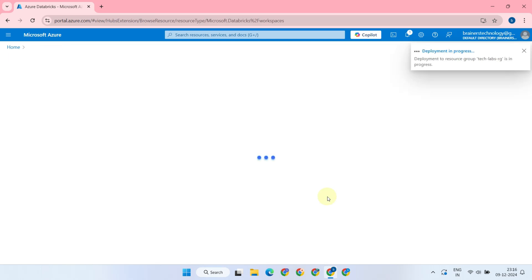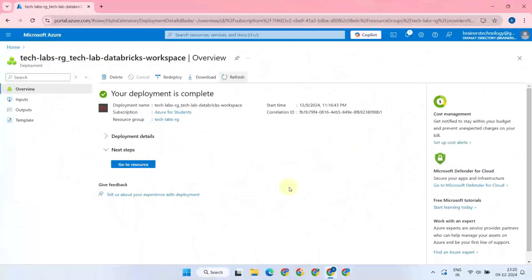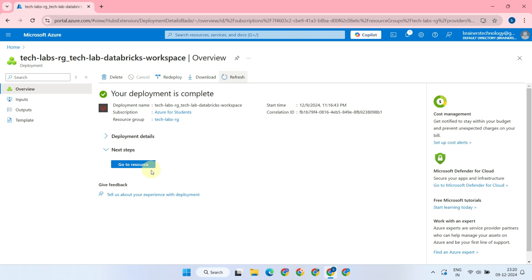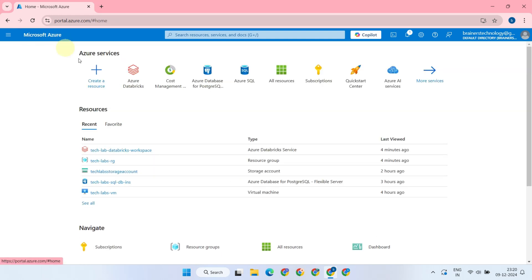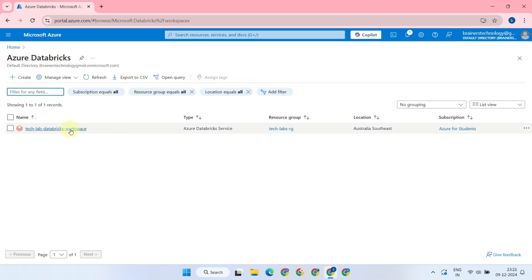Please allow some time for the deployment to finish. Great, the deployment process is now complete. You can click on Go to Resource over here. Or for subsequent accesses, right from the home page, open Databricks, and launch the workspace from there.